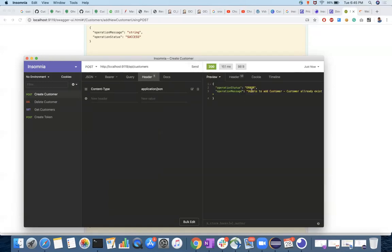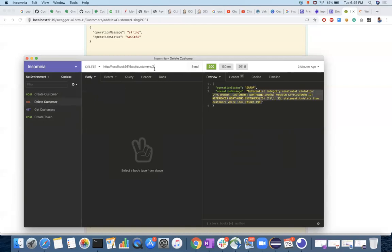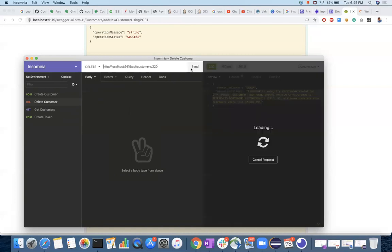We got an error: unable to add customer, customer already exists — the ID must be unique. So I changed the ID to 220 and sent it again. Success: customer added. That is the expected message. Now to delete this customer, I use ID 220 in the delete request and send it. Success: customer deleted.